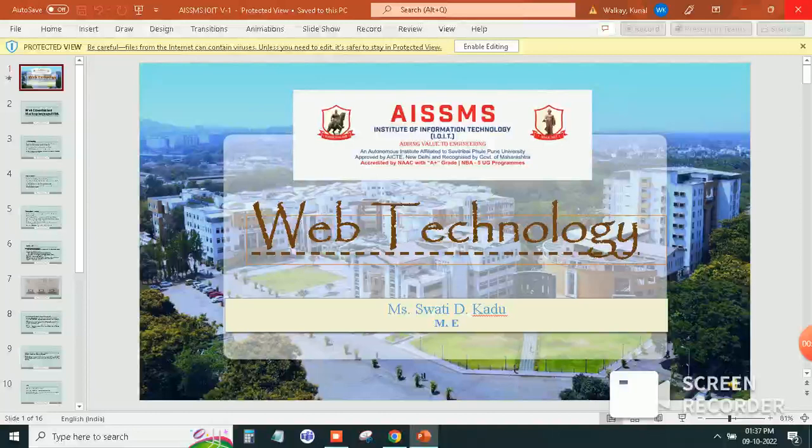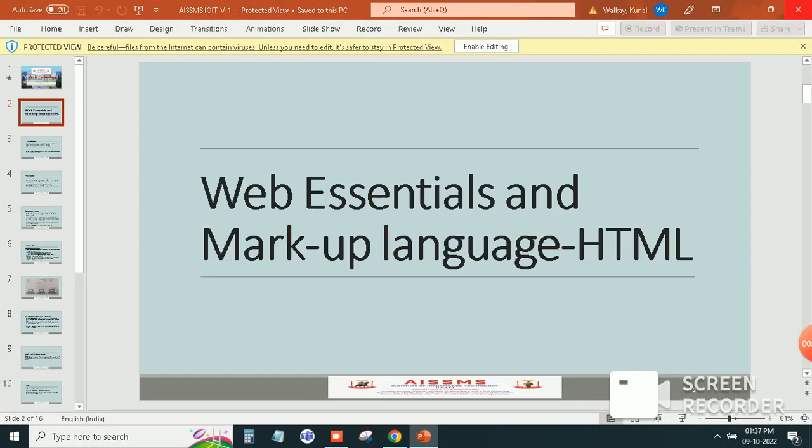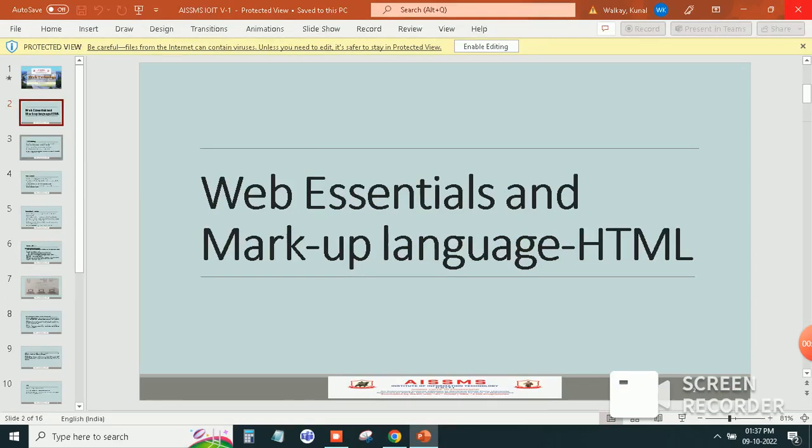Today's topic is web technology. In this topic, the web is essential and markup language is HTML.